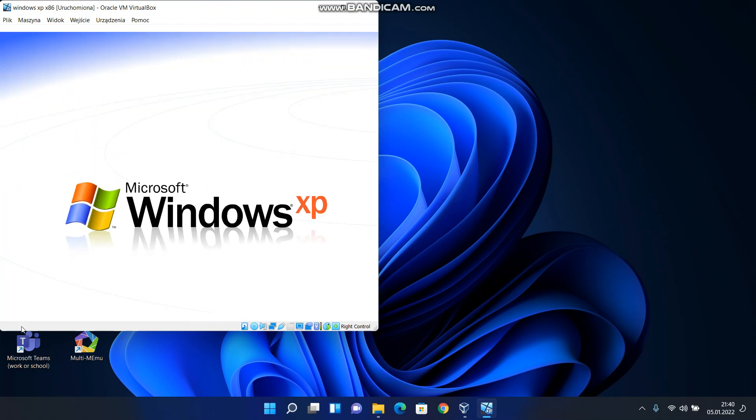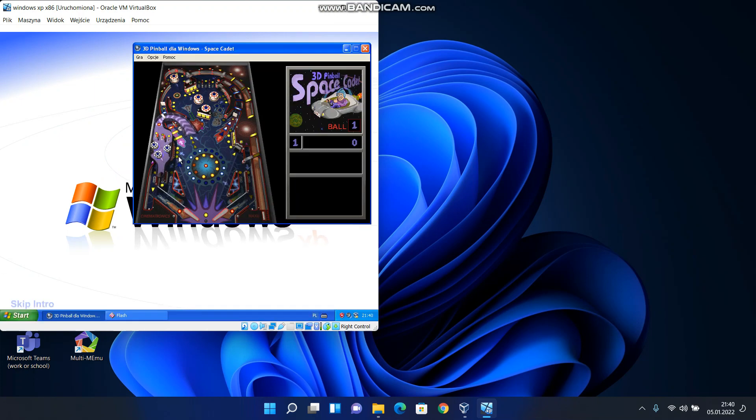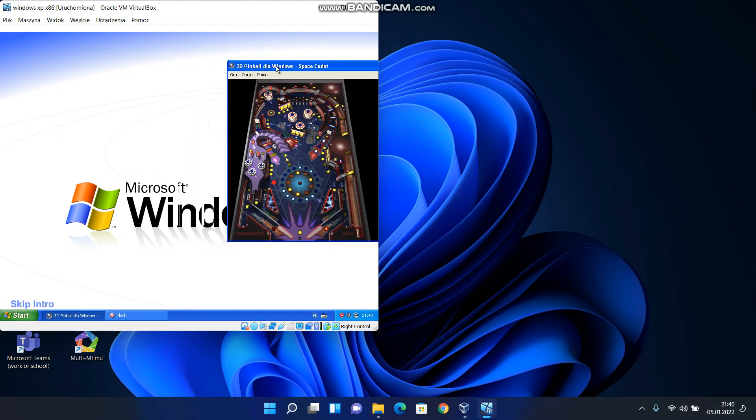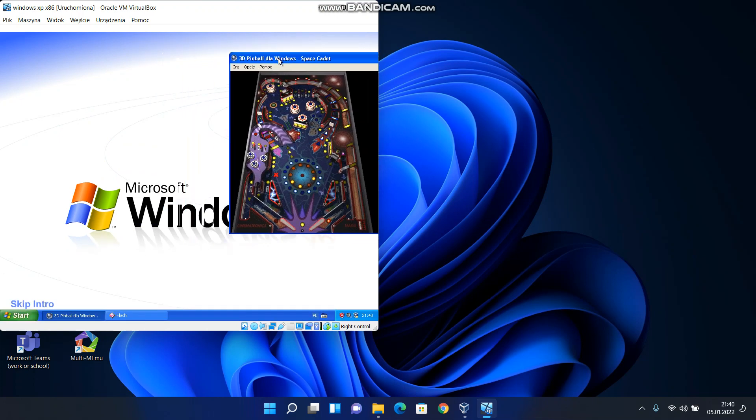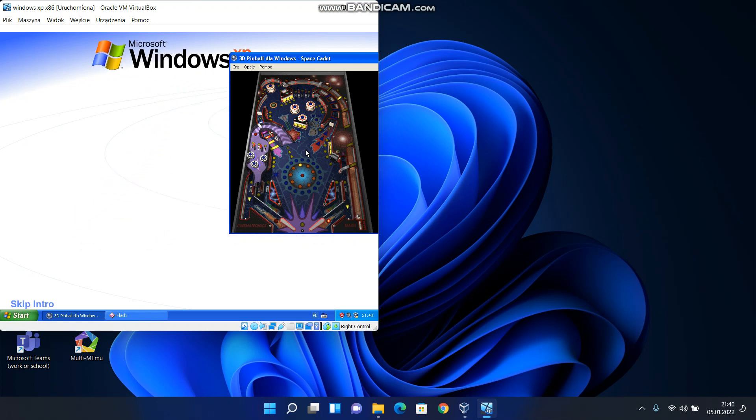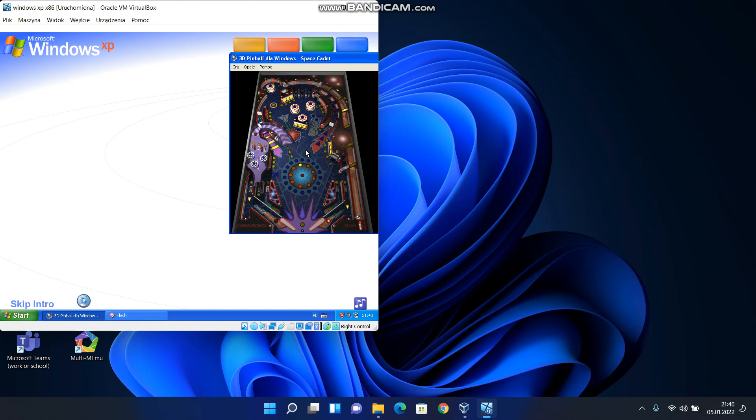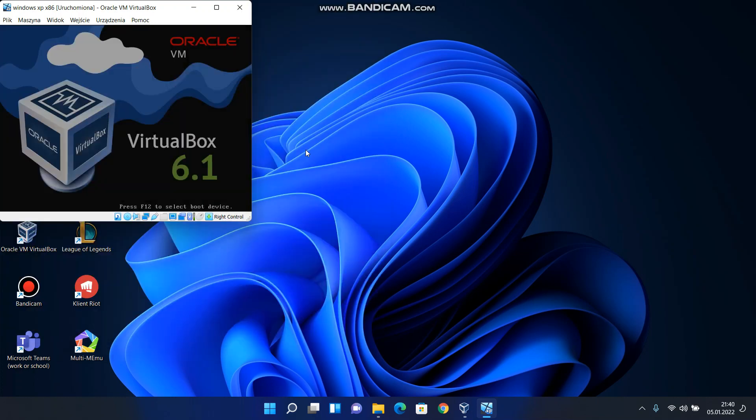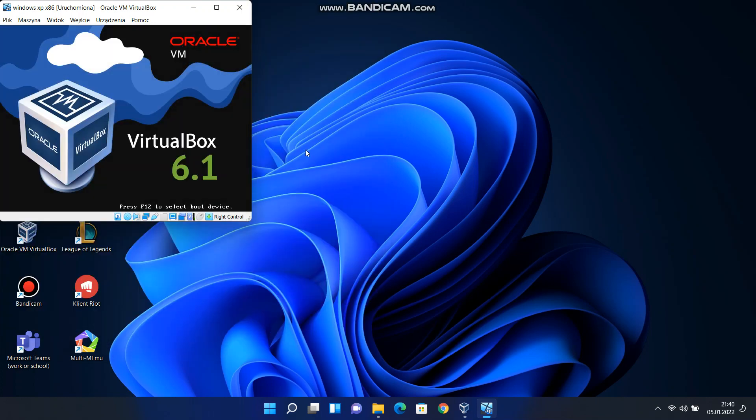Welcome to Windows XP from Microsoft. The new version of Windows that brings your PC to life. Experience the best, experience Windows XP. See for yourself at www.microsoft.com.